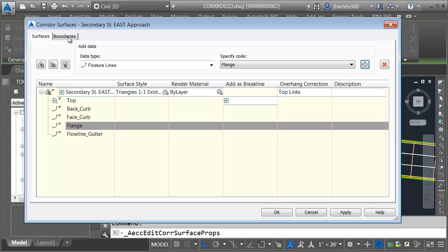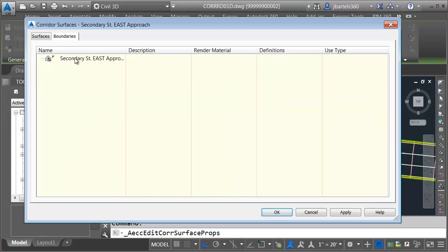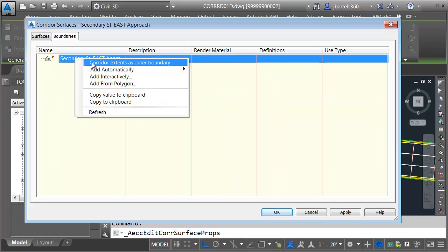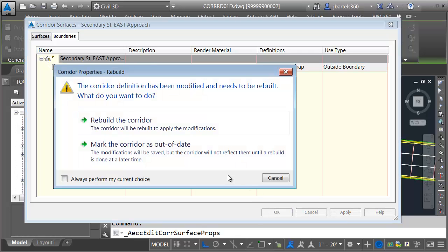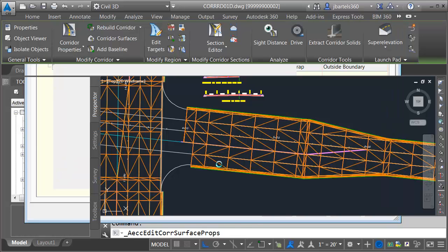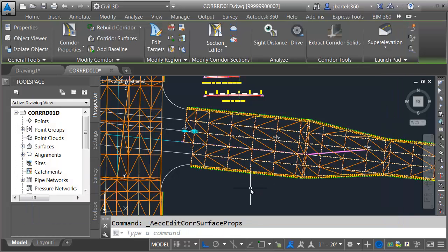Finally, we'll add a boundary. Once again, I'm going to use the corridor extents as the outer boundary. I'll click OK, and we'll rebuild the corridor.